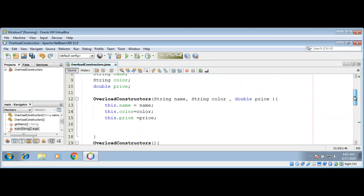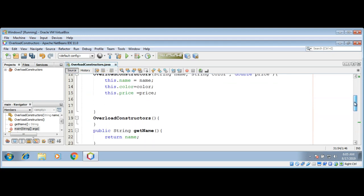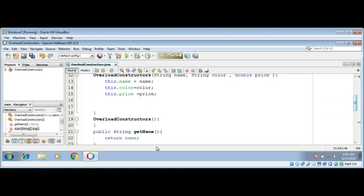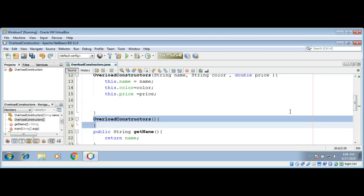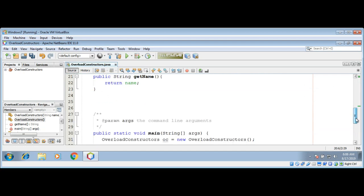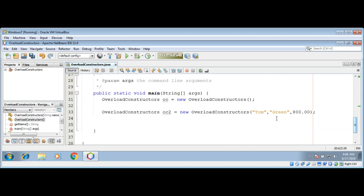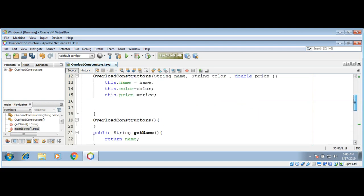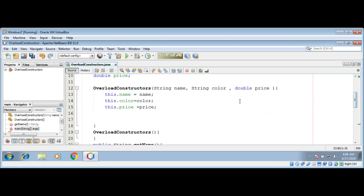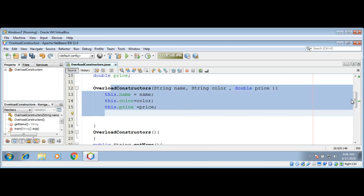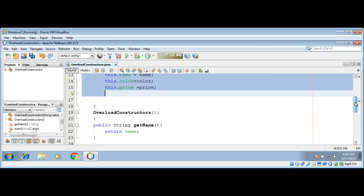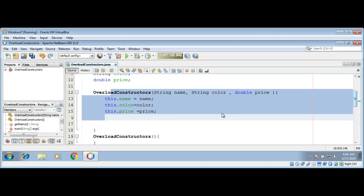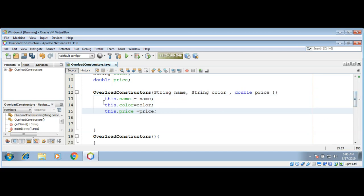Now when we create an object over here, then this constructor will be called when we are not taking any parameters. And when we create an object with these values, then this constructor will be called. So this is constructor overloading: we have constructors with the same name but the parameters or the number of parameters are different.